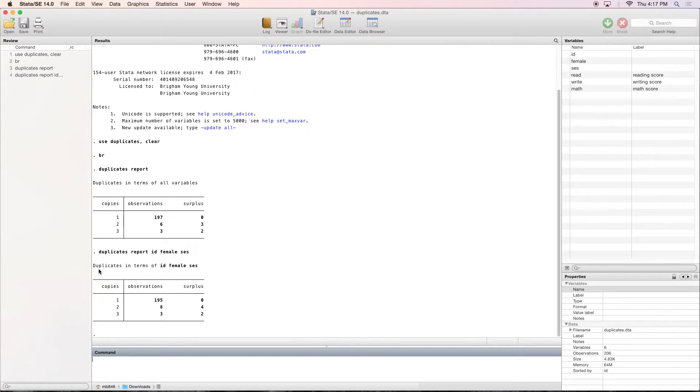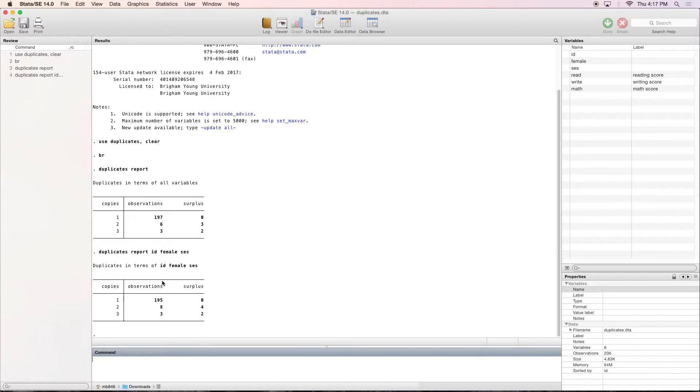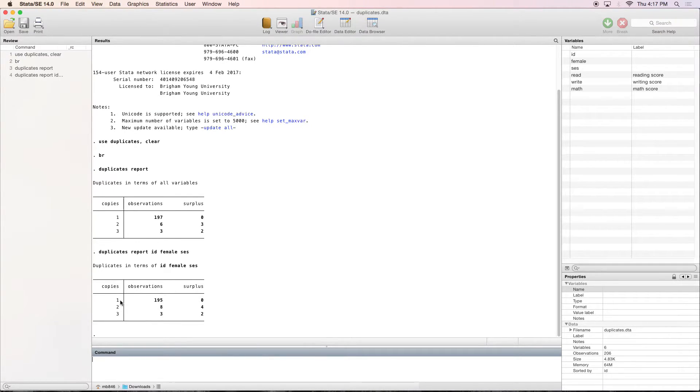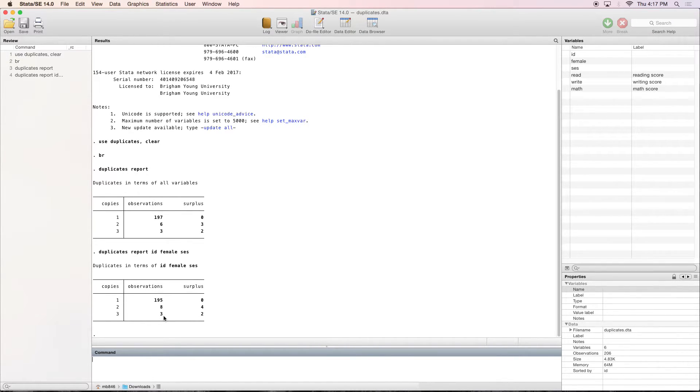So now we can see duplicates in terms of ID, female, and SES. And you can see the difference here. There's now 195 observations that are unique, but we have eight observations that have two copies and three observations that have three copies.